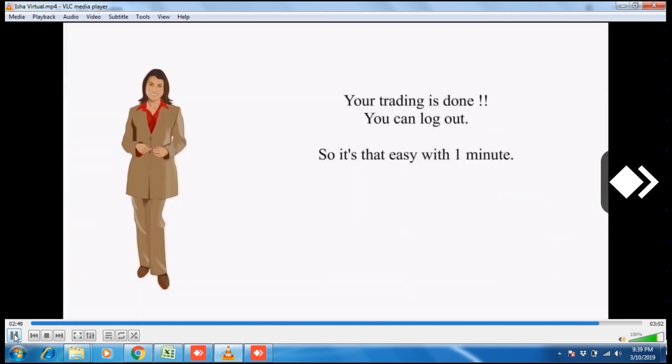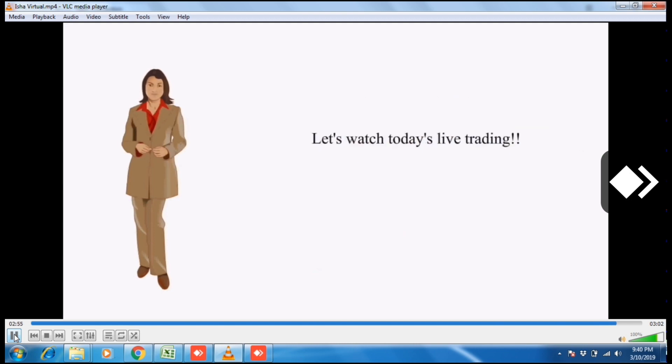Your trading is done. You can log out now. So it's that easy within one minute. Let's watch today's live trading.